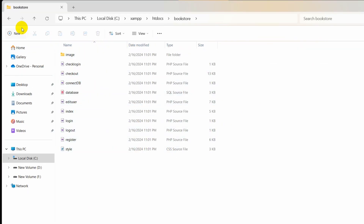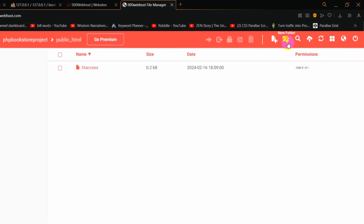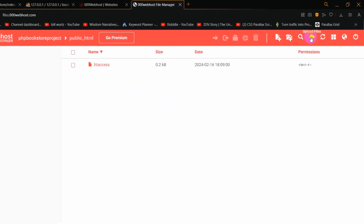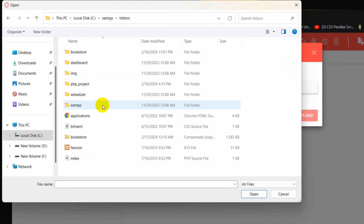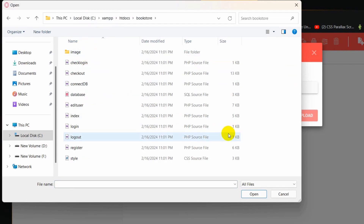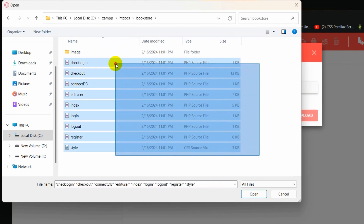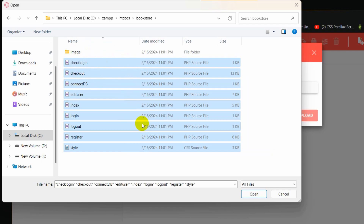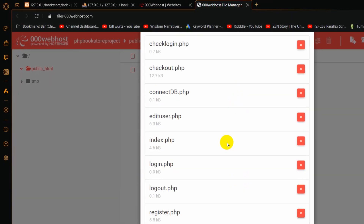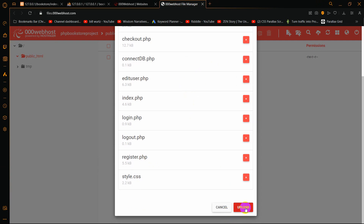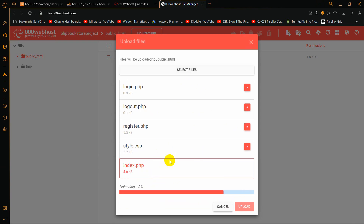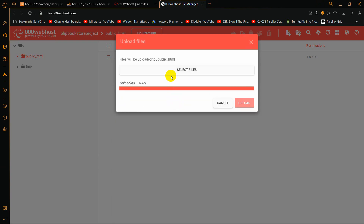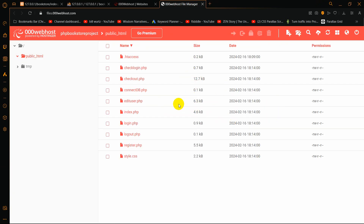My PHP project is the bookstore folder. Let's go back and click on 'Upload Files', then 'Select Files'. I'll navigate to XAMPP, then htdocs, and here you can see the bookstore project files. I'll select all the files — not the folder, just the files — then click Open. Everything is selected and we click Upload. You can see every file is uploading one by one, and now all uploads are complete.